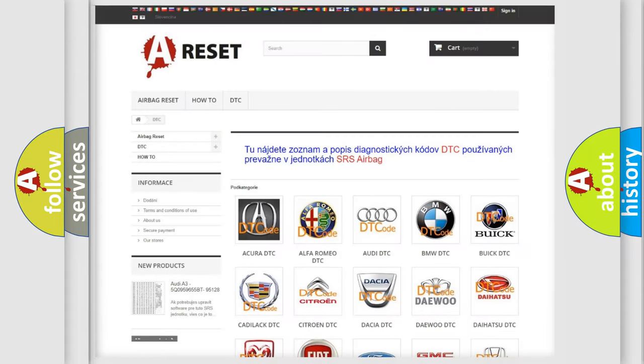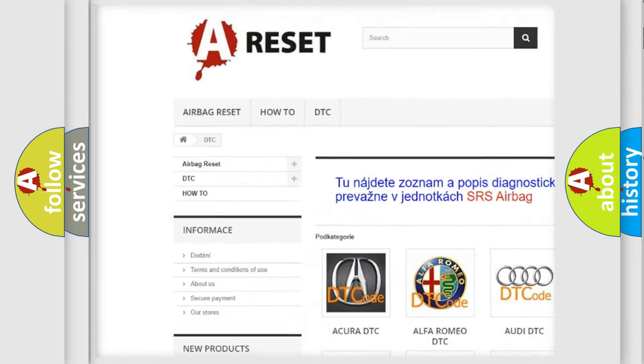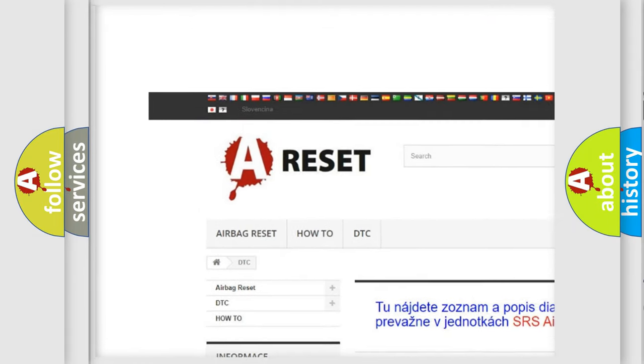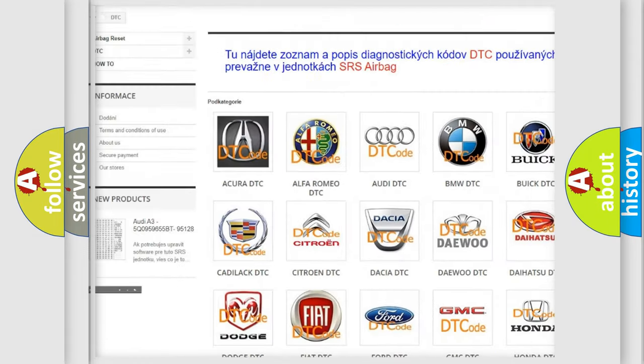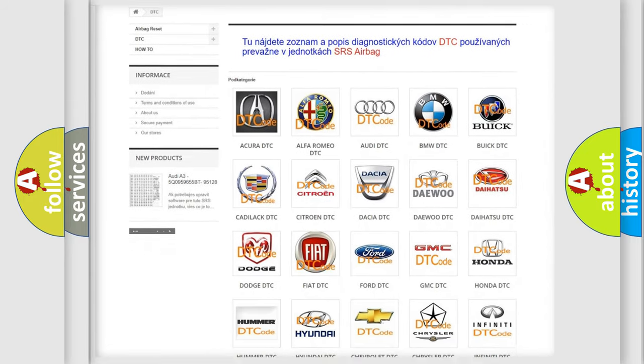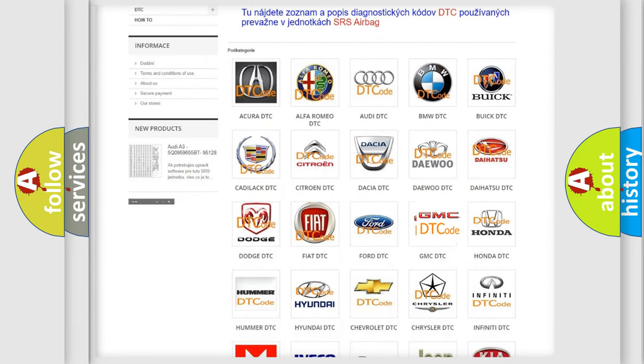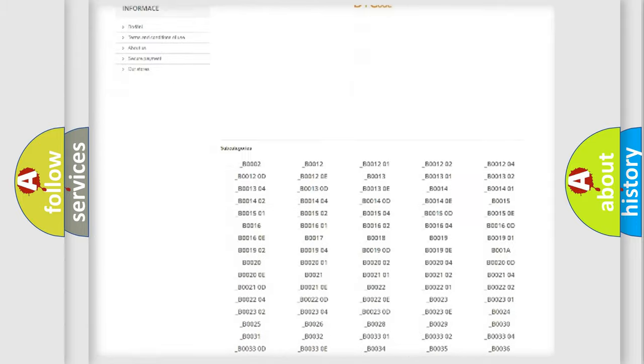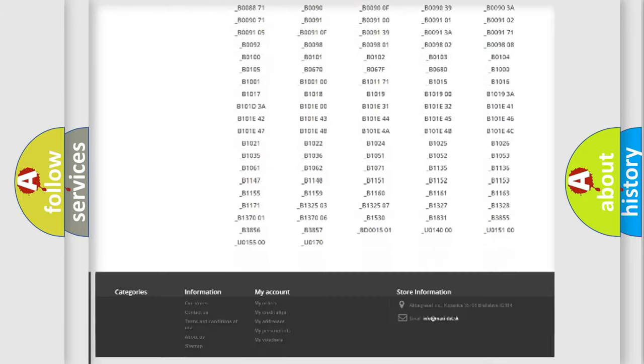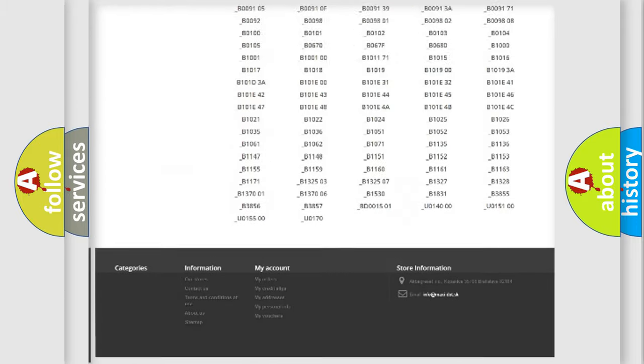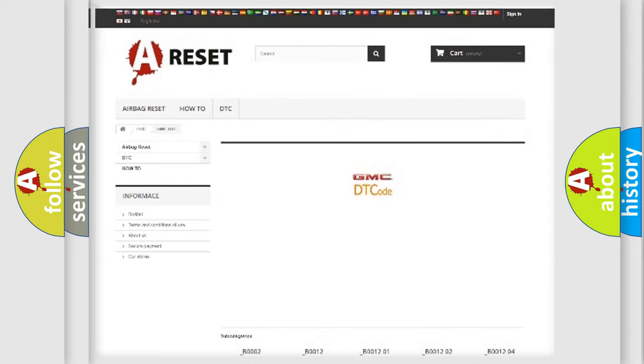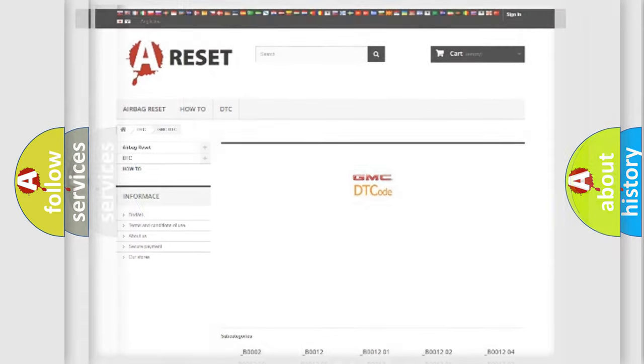Our website airbagreset.sk produces useful videos for you. You do not have to go through the OBD2 protocol anymore to know how to troubleshoot any car breakdown. You will find all the diagnostic codes that can be diagnosed in GMC vehicles, and also many other useful things.